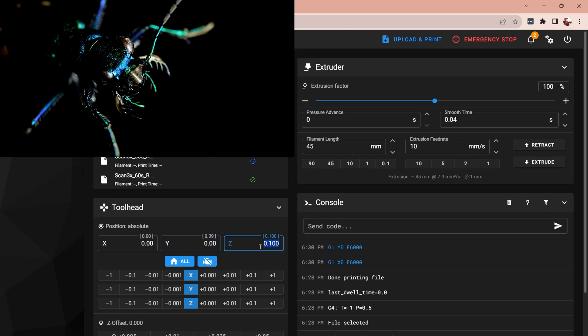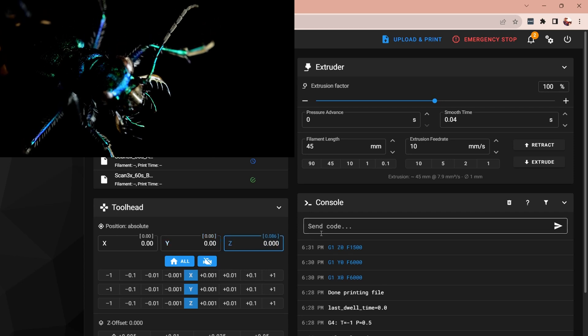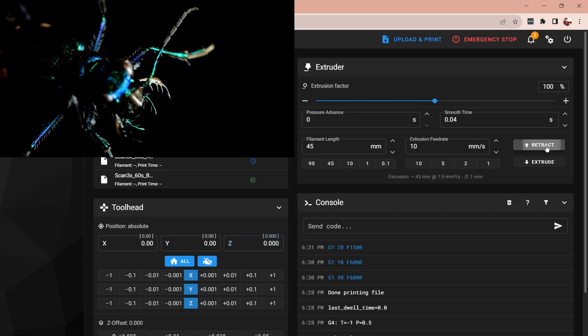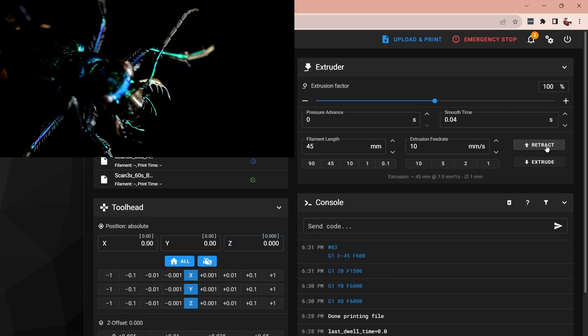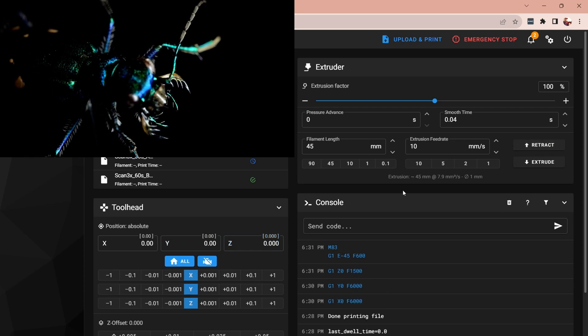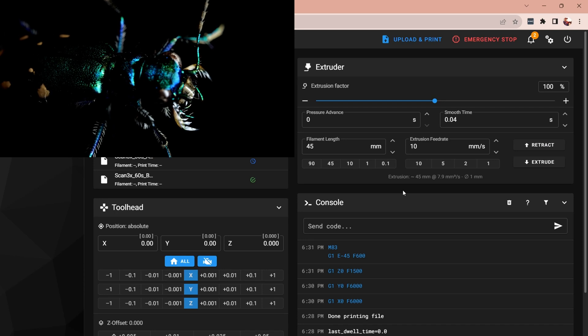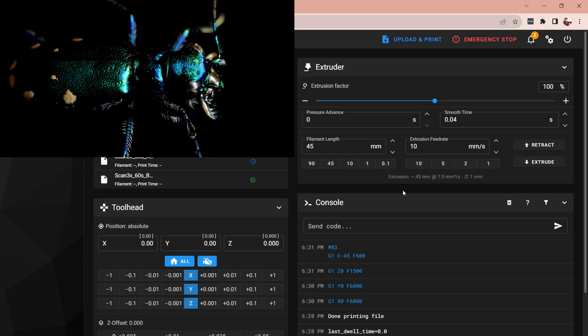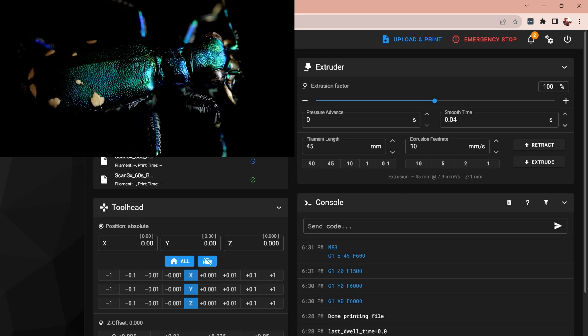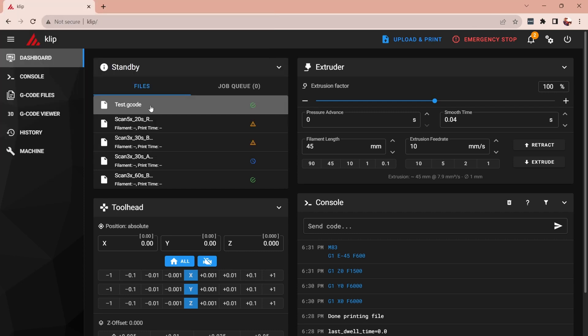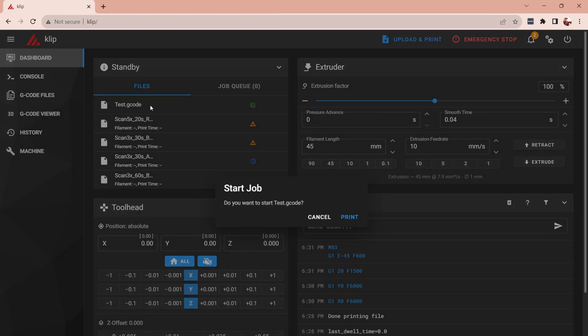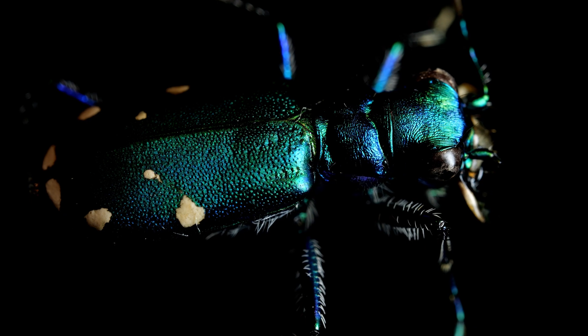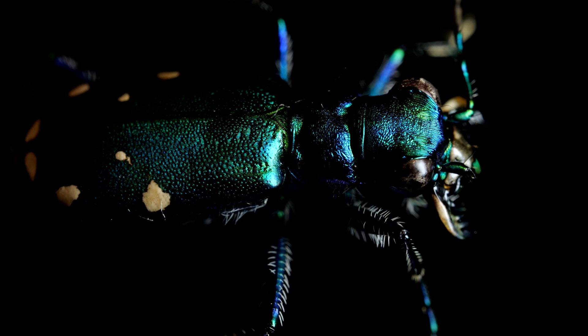So before I run the program I'm going to first just manually move back to my zero zero zero position and so that gets us back to the starting position where I want to start my shot.